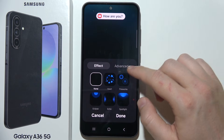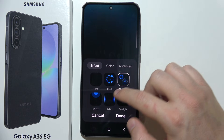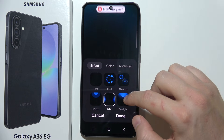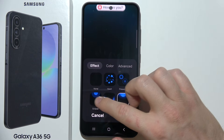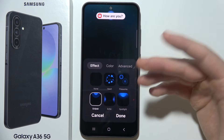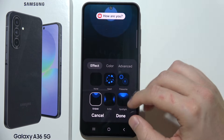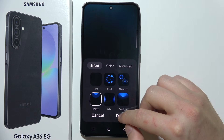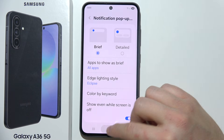Right here you can find some presets, but honestly there's not that much. So let me show you how you can get a custom edge lighting style.